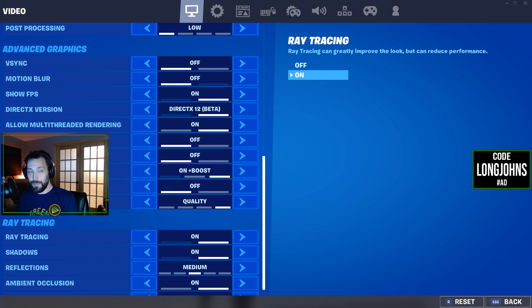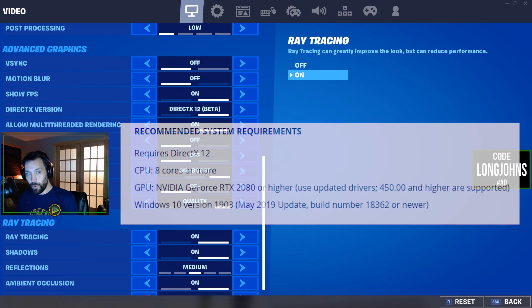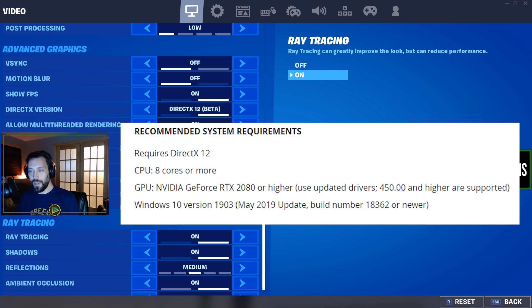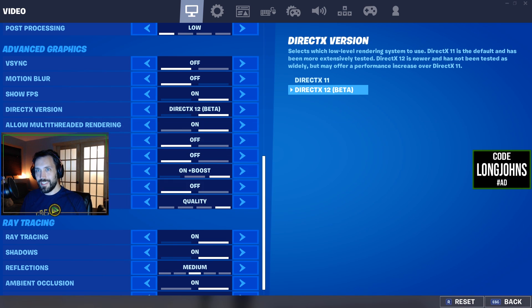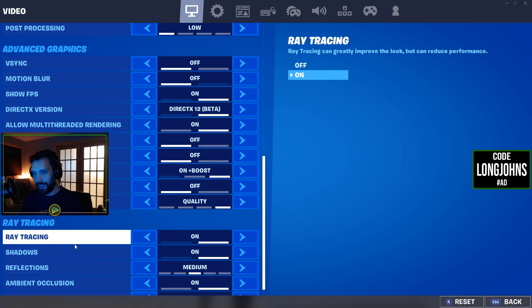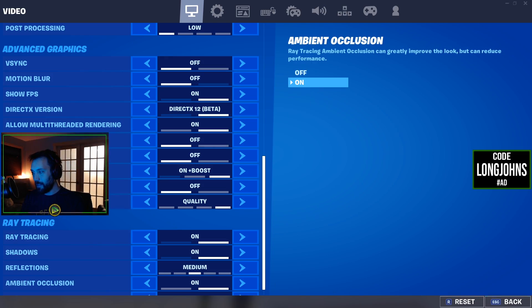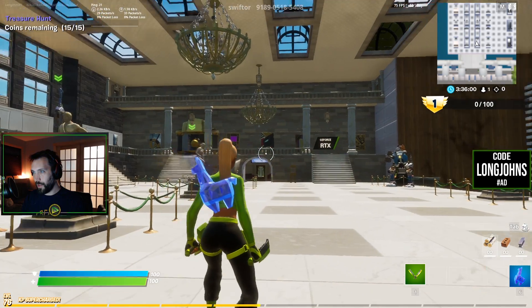The recommended settings for ray tracing are everything I just said plus more: the CPU has to be eight cores or more, and the GPU has to be an RTX 2080 or higher — obviously the 3080 that just came out today qualifies — along with Windows up to date.